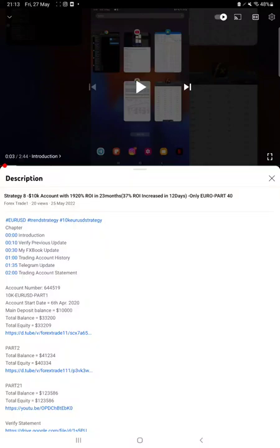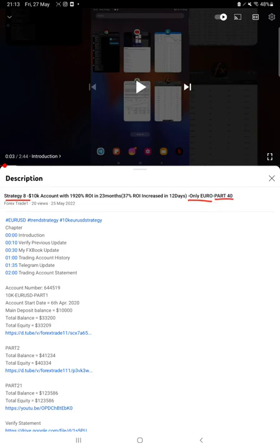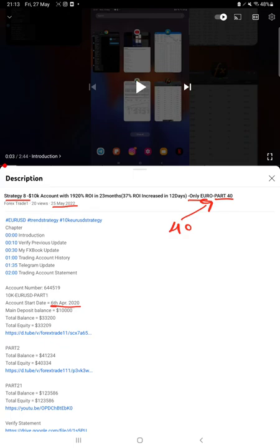Hello everyone, welcome to Forex Trade 1. Today we are updating about Strategy 8, which is only Euro strategy, part 41 update. Last video was part 40 published on 25th of May. From day one, April 6th 2020, so far we have created 40 parts for this strategy and today we are back with a new update of part 41 where nearly $2,000 profit is increased.